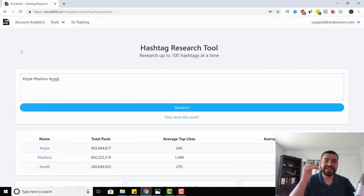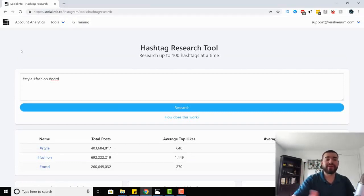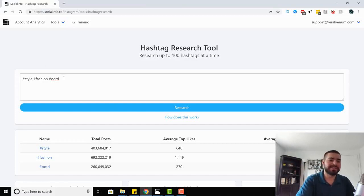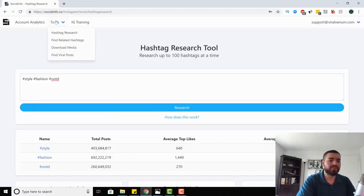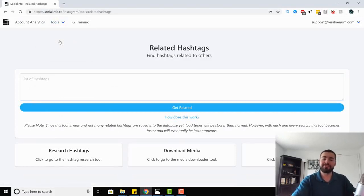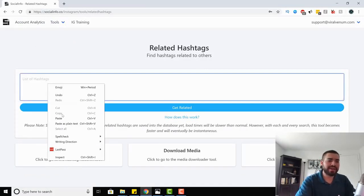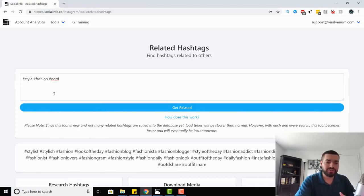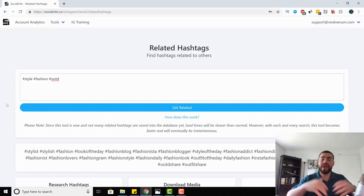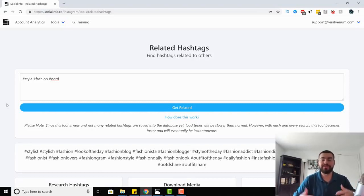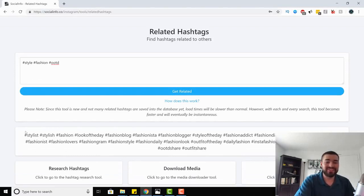This tool is best combined with the find related hashtags tool. You want to start somewhere with your hashtags — taking our fashion page example, the three best hashtags we can think of are style, fashion, and OOTD. Take those and go to find related hashtags. One thing to know about Social Info: the more hashtags you put in, the more everyone uses it, the bigger the database gets and the faster it pulls data if it's been searched before.